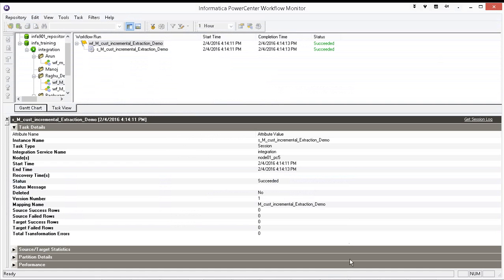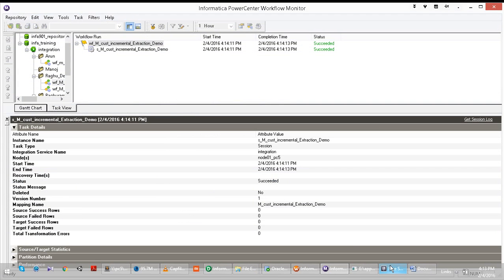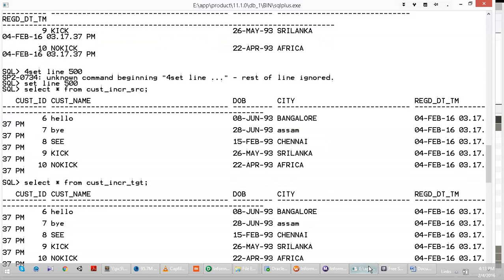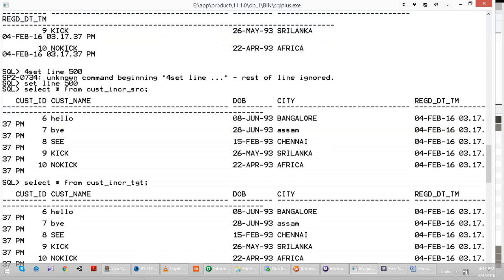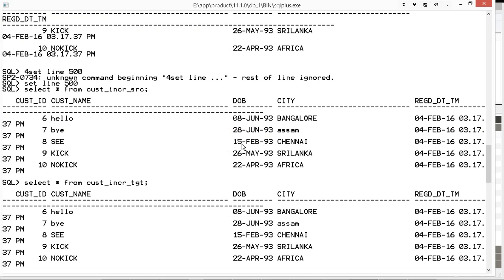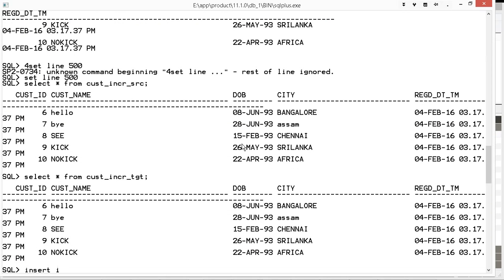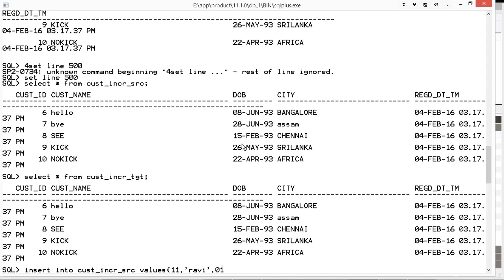Now let us insert some new records here. Where is that? New set of records. Insert into customer incremental source values. So what is the value? Eleven, comma, Ravi, comma, date of birth, zero one.